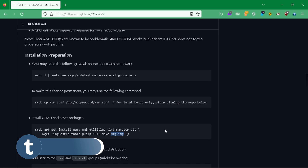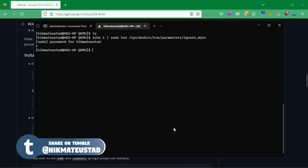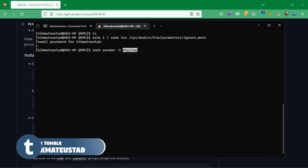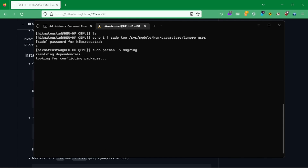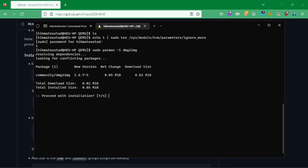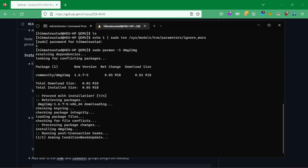You should install QEMU — I already have it. I do not have the 'dmg2img' package, so I'm going to install it now. If you are on Ubuntu, you can install it through a different method for your distro.